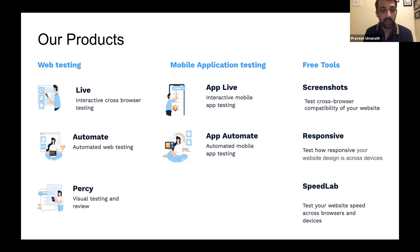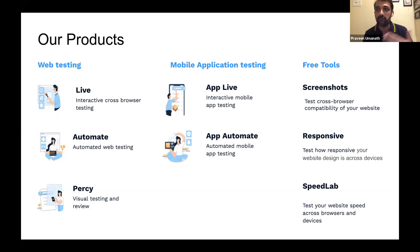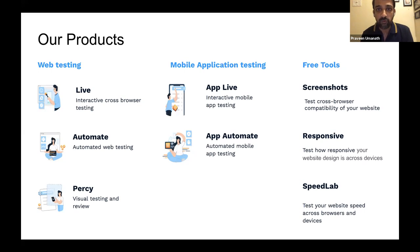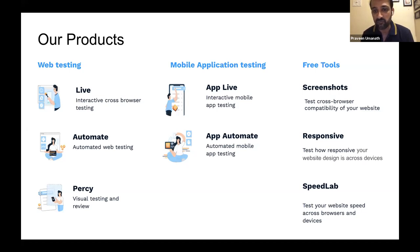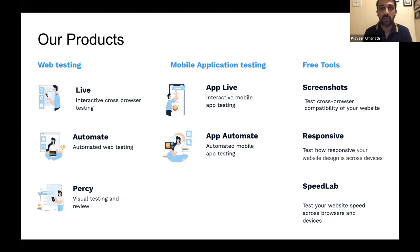Our latest addition is Percy, added a couple of years ago — it helps you do visual testing and review, comparing what your website looks like against your baseline to ensure it's rendering correctly across different browsers. For mobile application testing, we have App Live and App Automate, similar to Live and Automate, but for native and hybrid mobile apps — supporting automated testing frameworks like Espresso, XCUITest, and others. All tests run on real mobile devices.